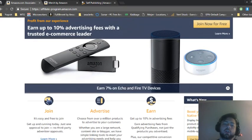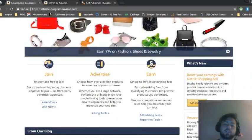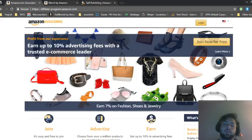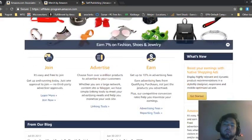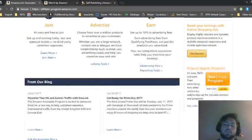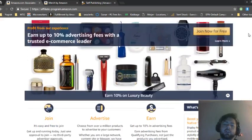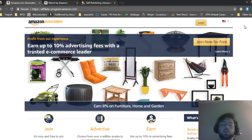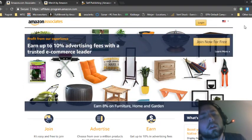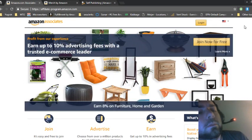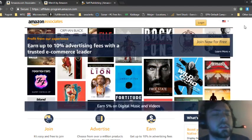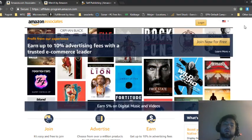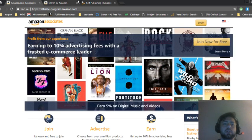They will even pay you in Amazon gift cards if you want. That's normally what I do because they pay a little bit quicker that way. So that's about it for the first method.